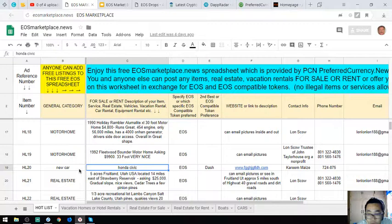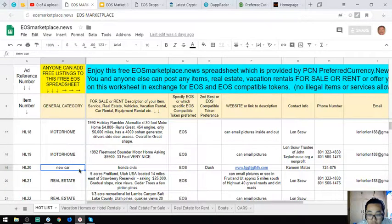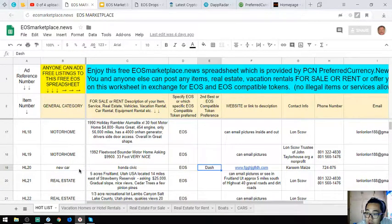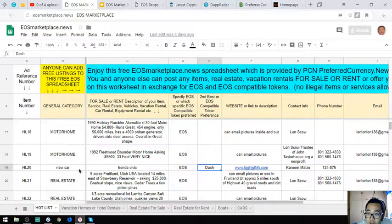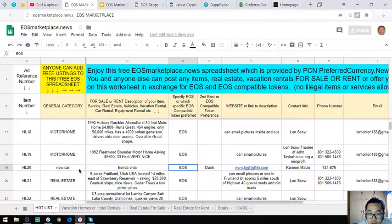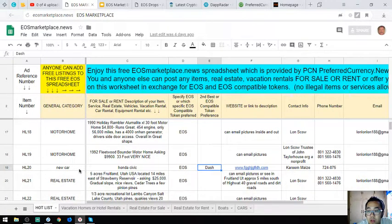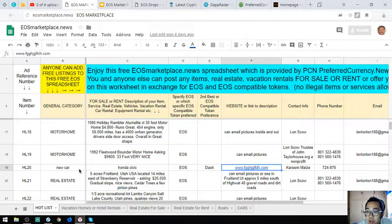The next one is also a car, a Honda Civic. The owner has a second option: if you lack EOS, they also accept Dash.